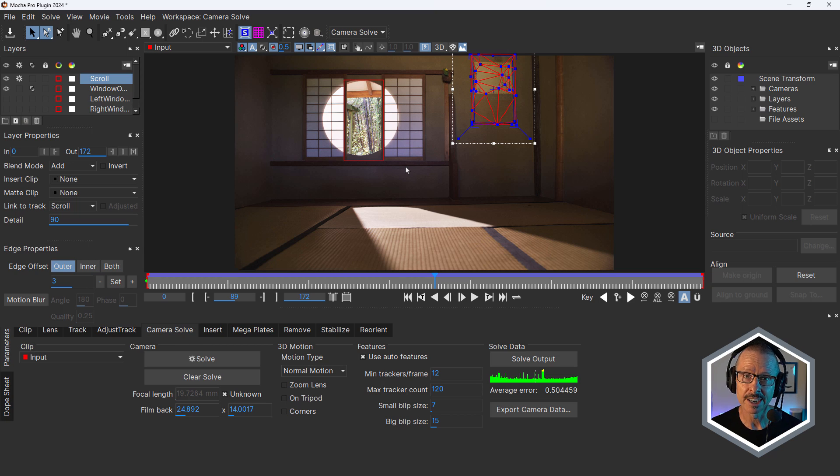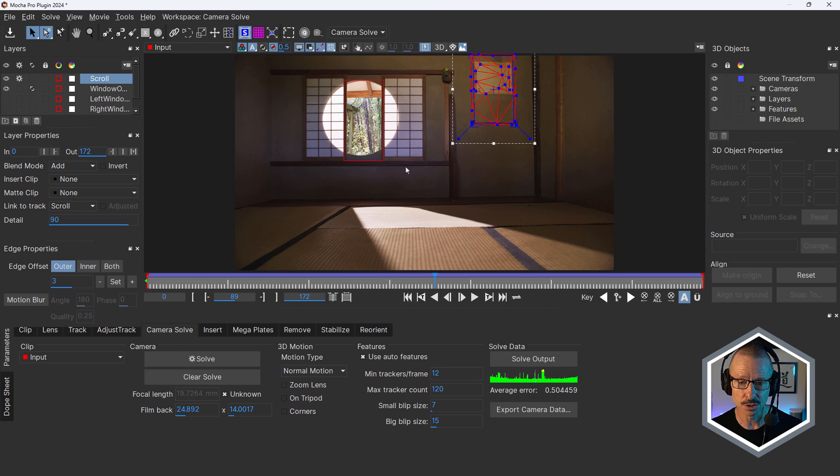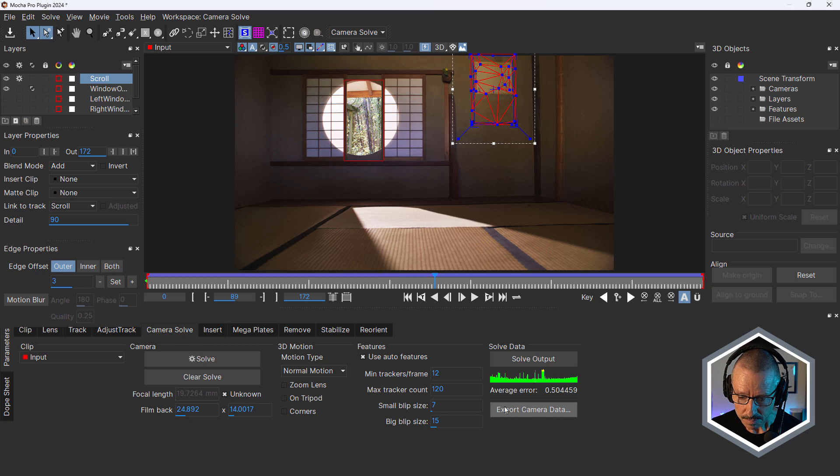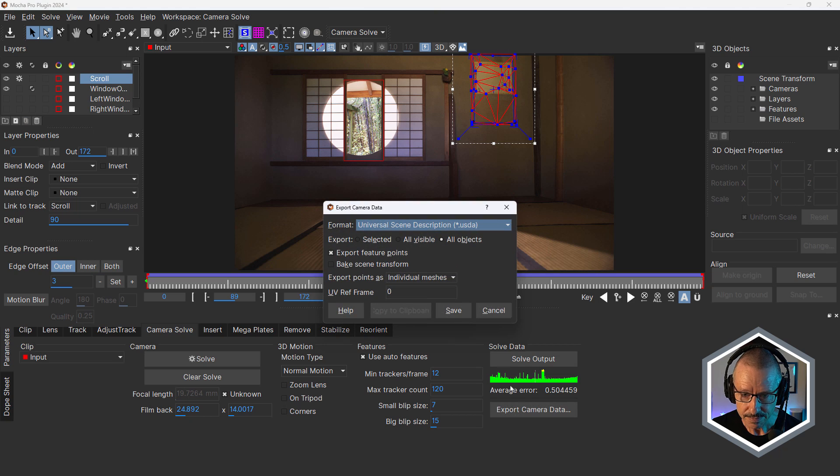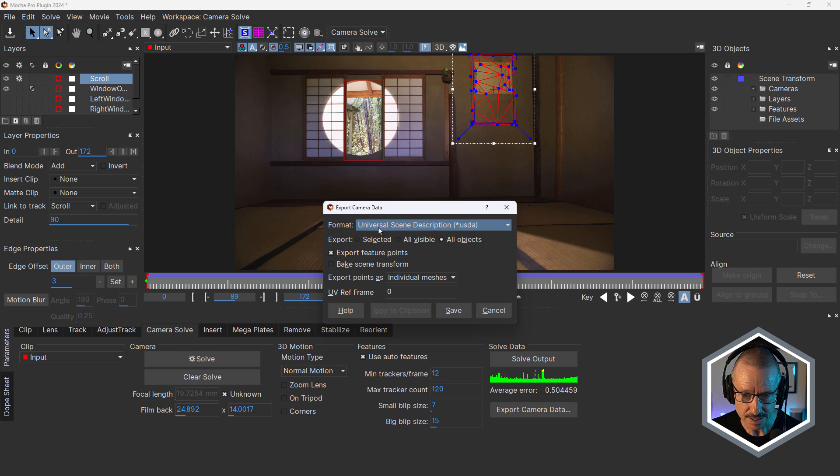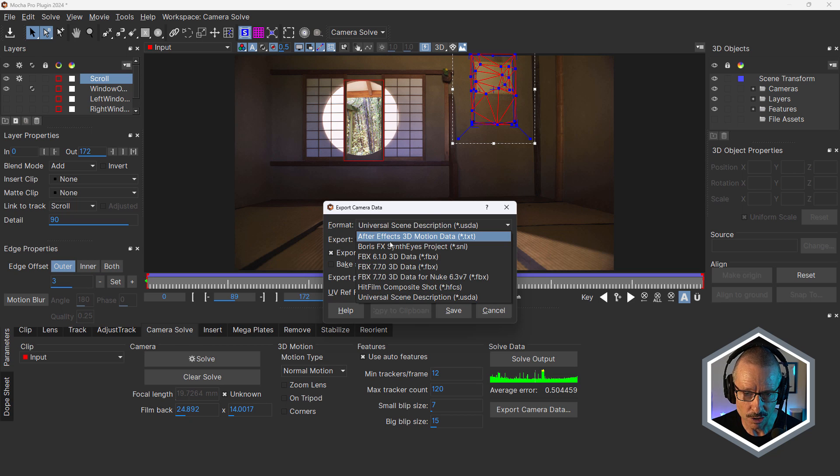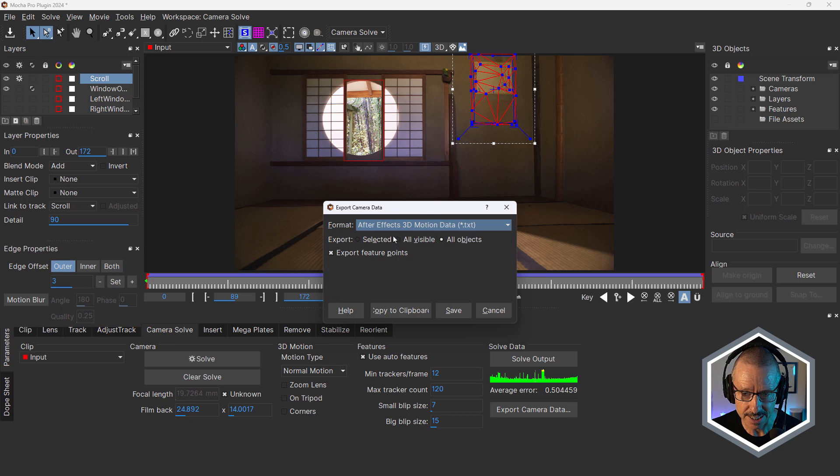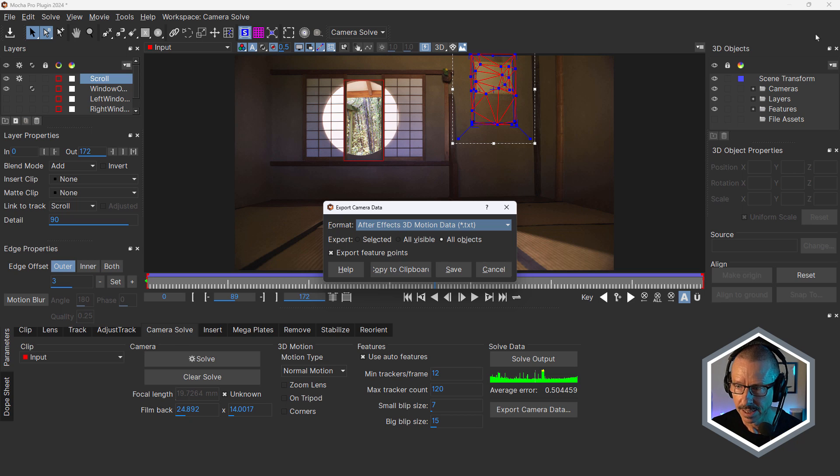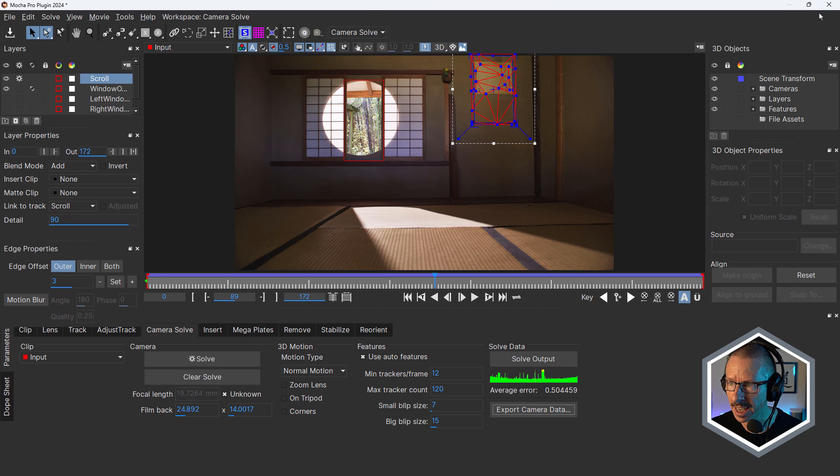We'll come back in here afterwards and take a look at some of the other things I did in 2D, but that was the basic setup. And once that was done, clicking on export camera data for Blender, this time I use an FBX. So I just chose FBX and save. And of course for After Effects, just clicking on copy to clipboard and going back into After Effects.